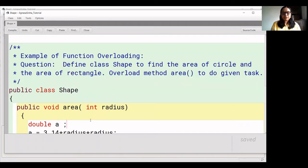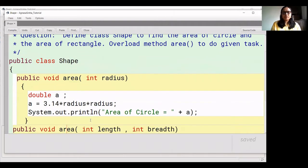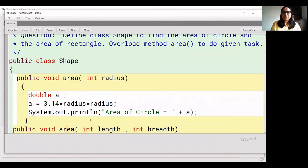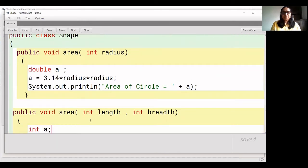We have created the first function called 'area', where we have passed a radius parameter to calculate the circle area. We have also created the next function, also named 'area', which is for the rectangle. This second function has two parameters passed to it.